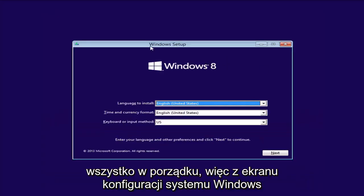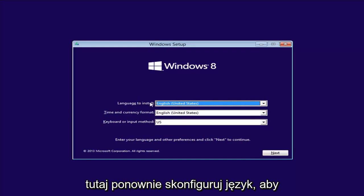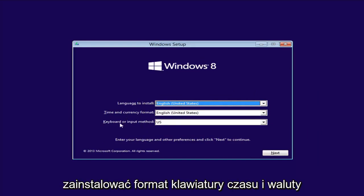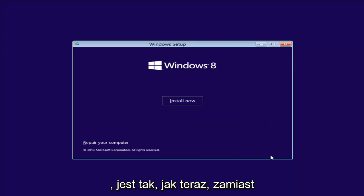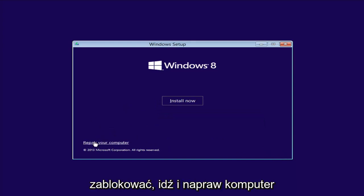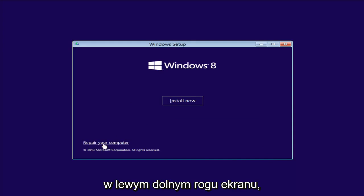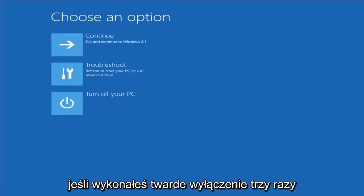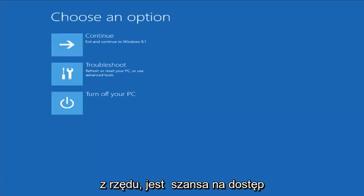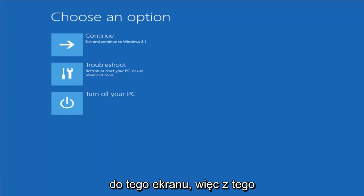From the Windows Setup screen, set up your language to install, time and currency, keyboard format, then select Next. Instead of clicking on Install Now, you want to left-click on Repair Your Computer in the bottom left corner of the screen. This should launch our recovery options. If you did a hard power off three times in a row, there's a chance you'll be able to get to this screen as well.